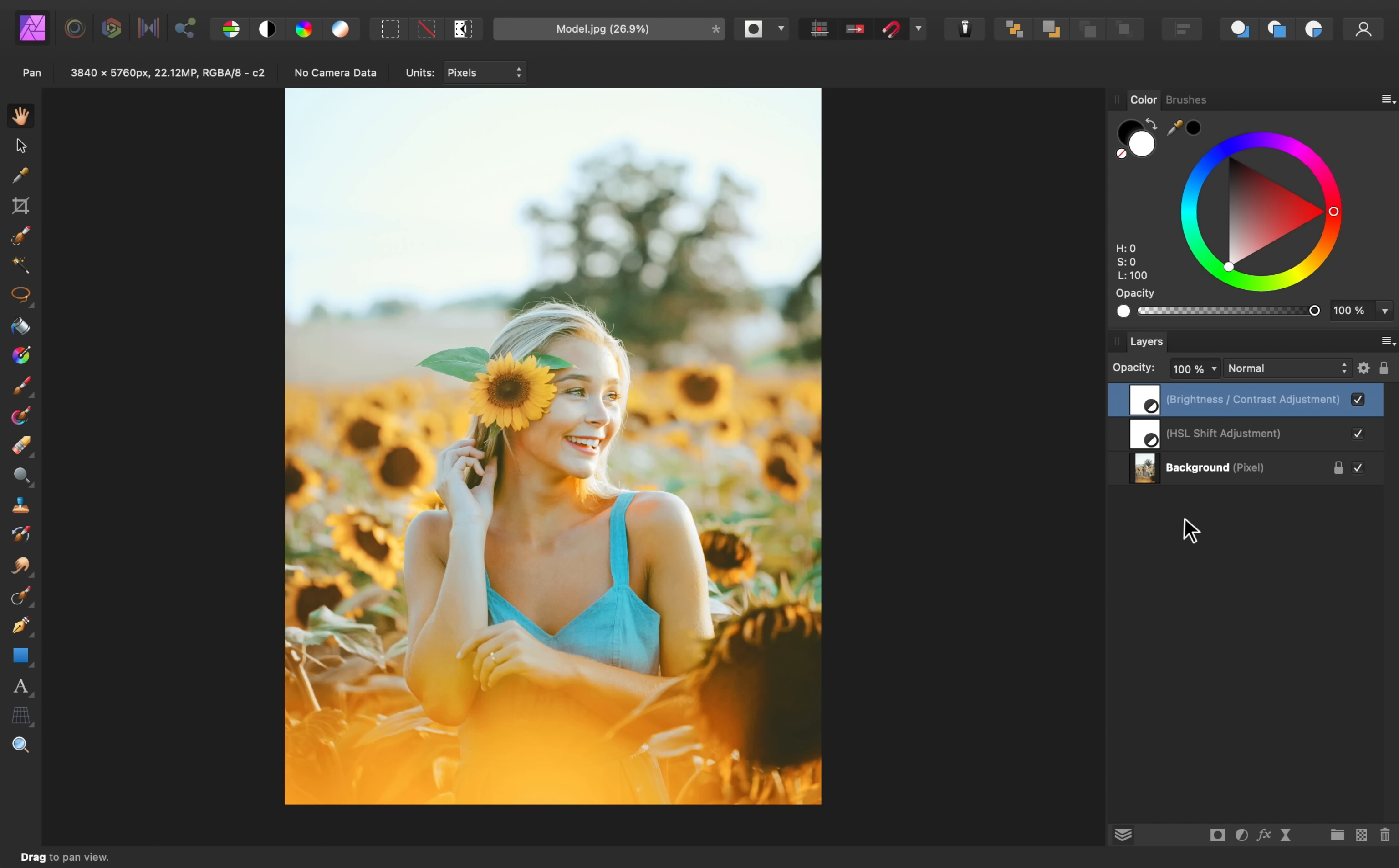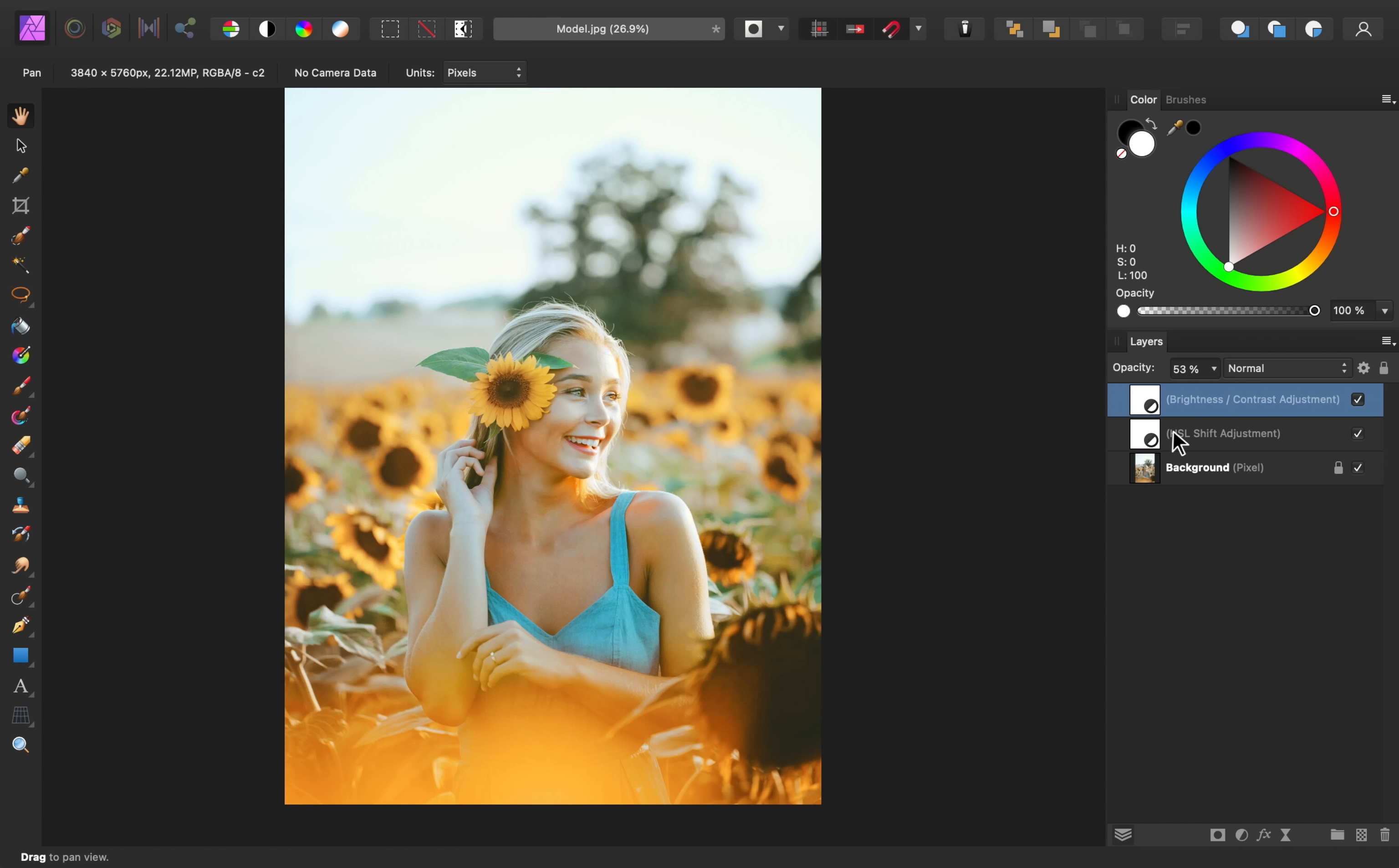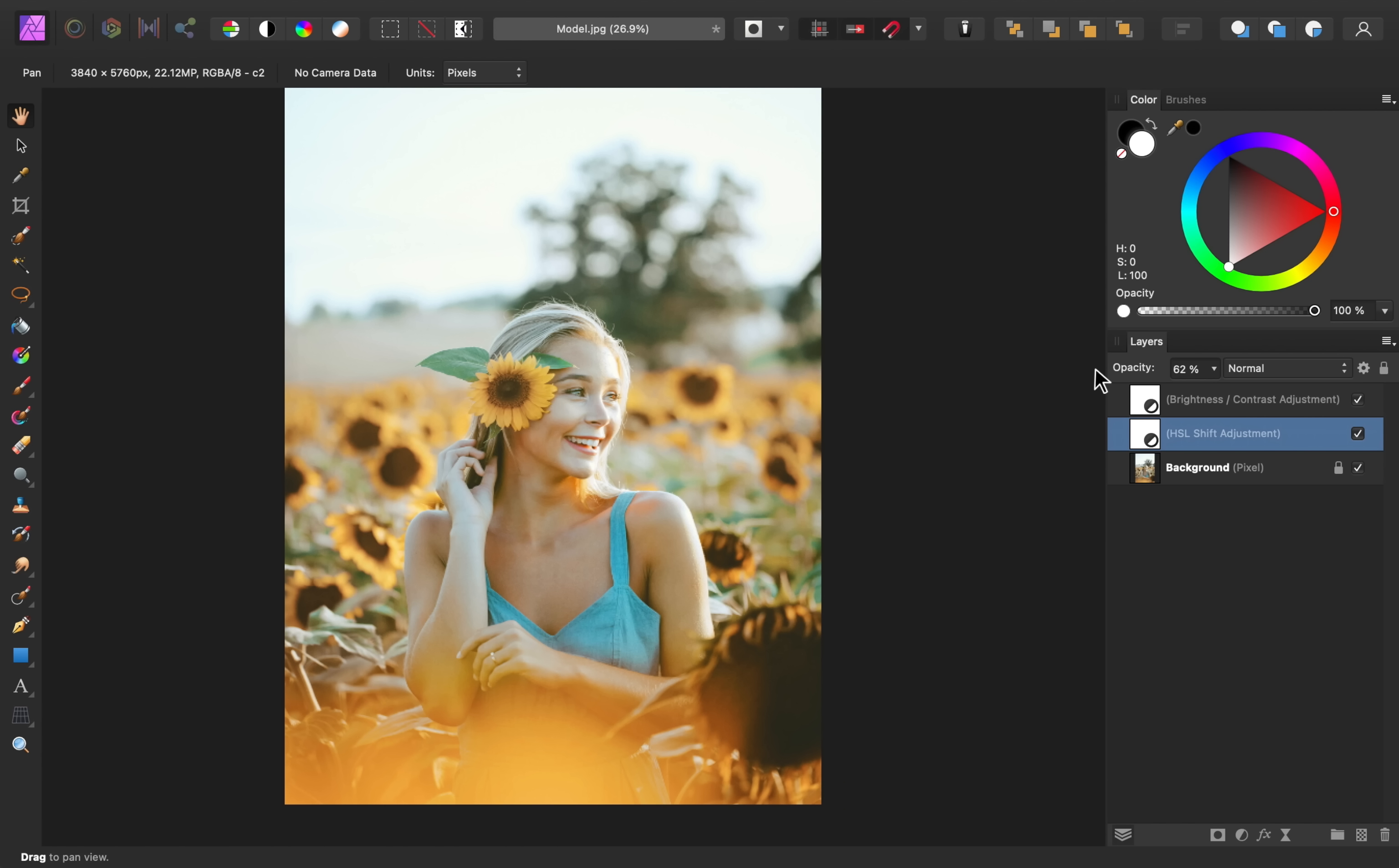So I'm going to lower the opacity of this brightness layer, just to bring back some of the darkness. That looks pretty good. And then for the HSL adjustment, I think some areas are looking a little too bright. So I'll go ahead and decrease the opacity there.